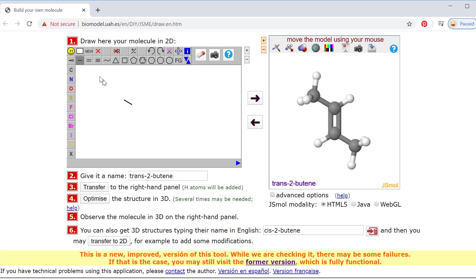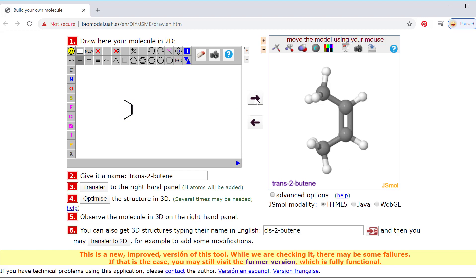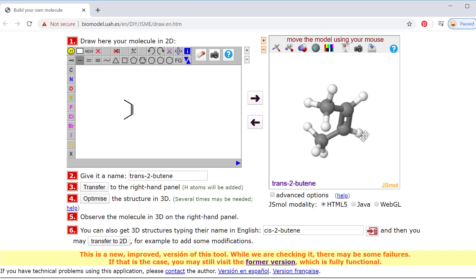If I want to build cis, that one is a little trickier. I've got single, double, and I'm going to grab this single and put singles on two directions here. Then I'm moving with my mouse to hover over this bond because I want to get rid of it, and I hit delete on my keyboard — and now I've just built cis-2-butene.